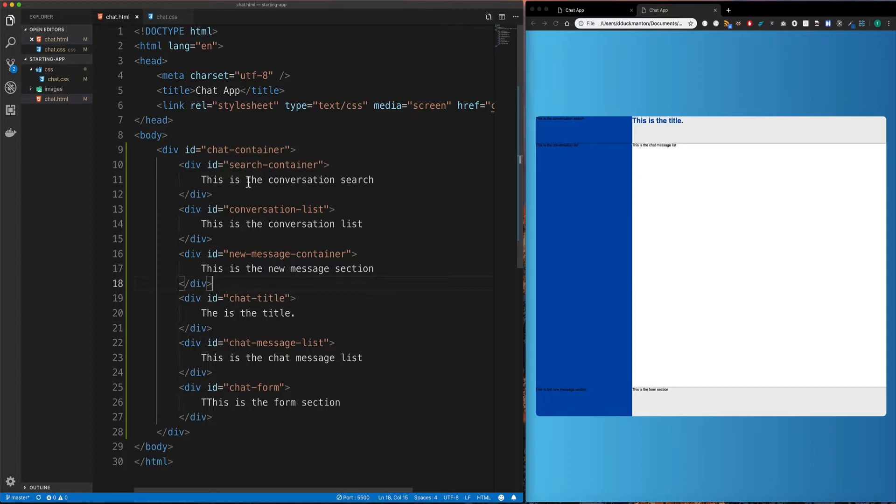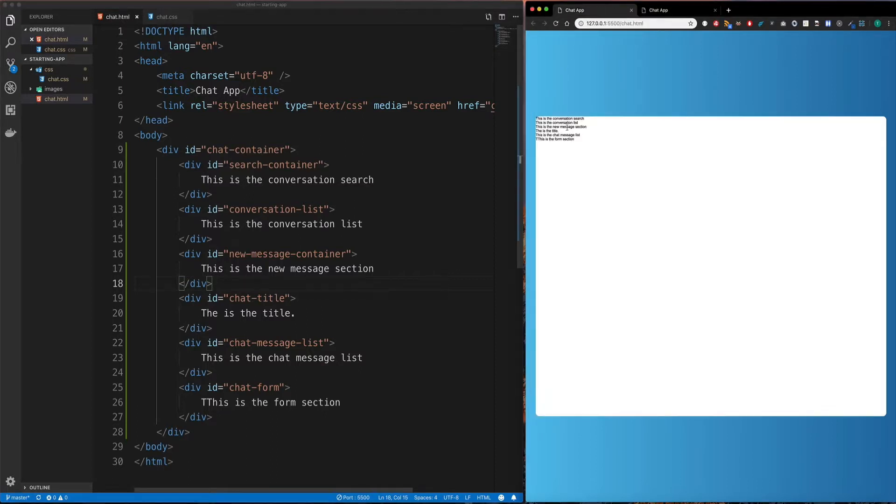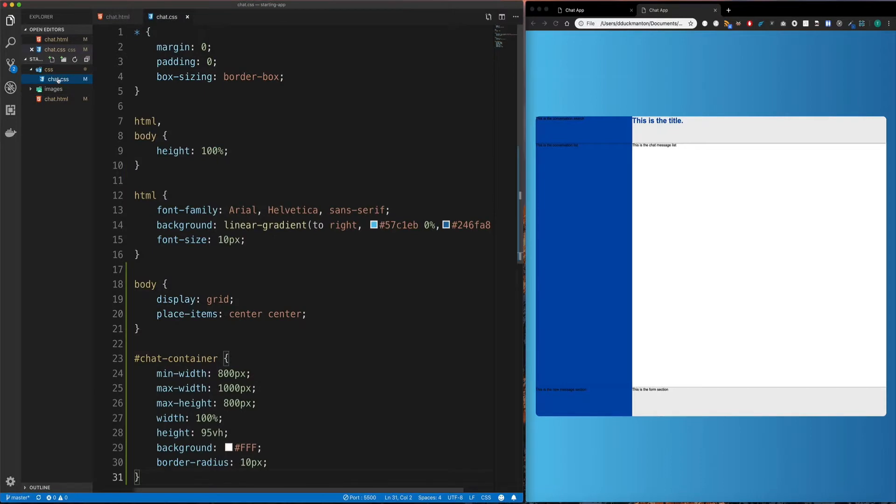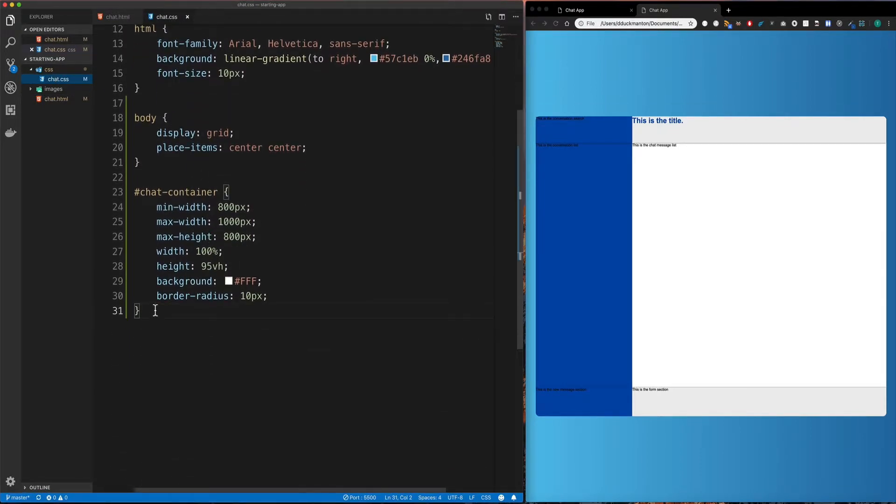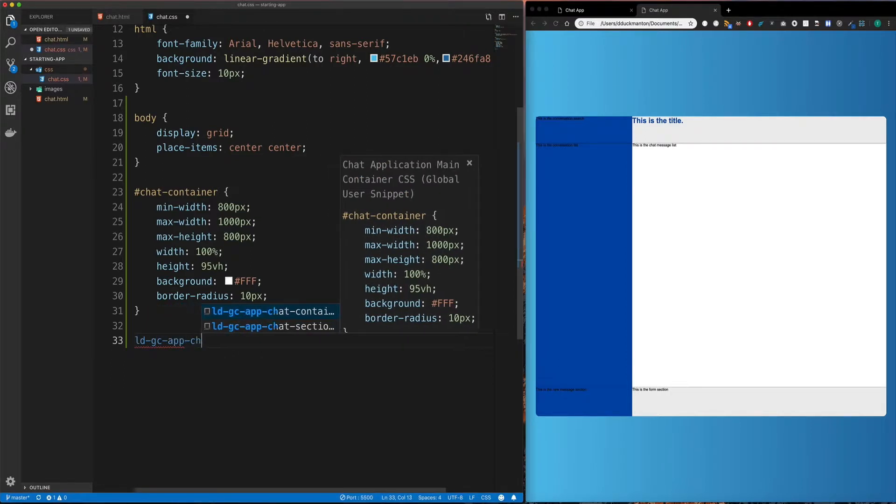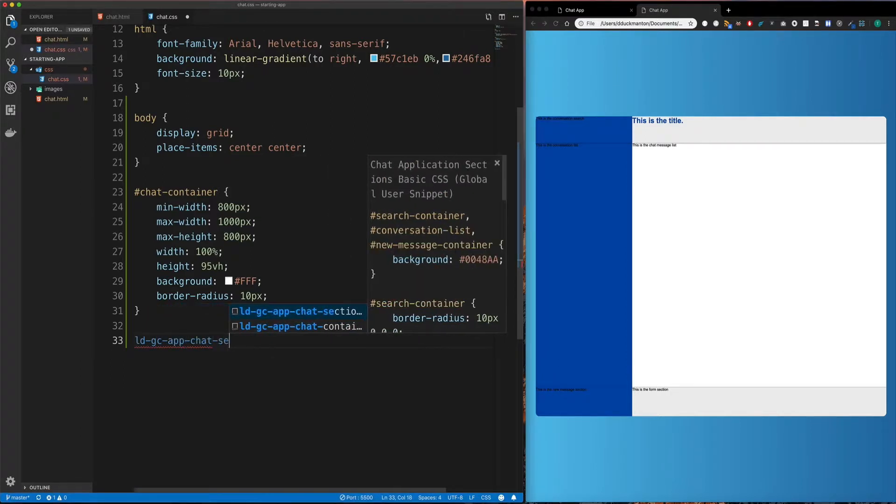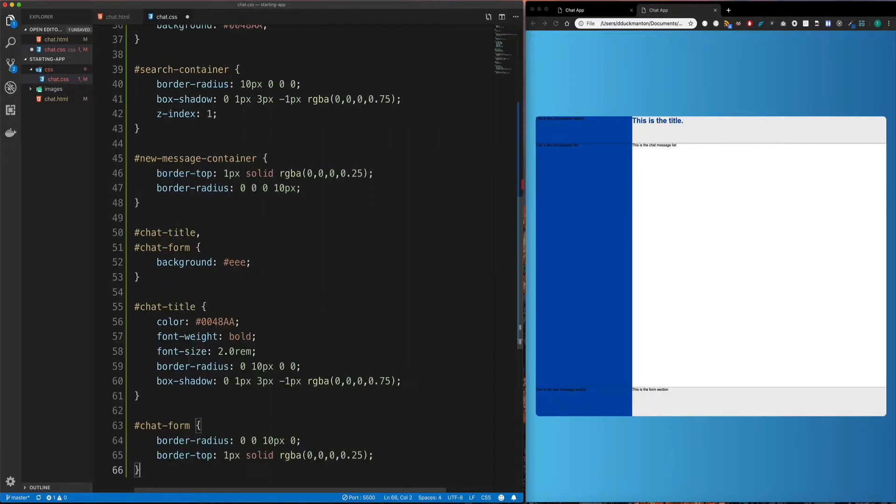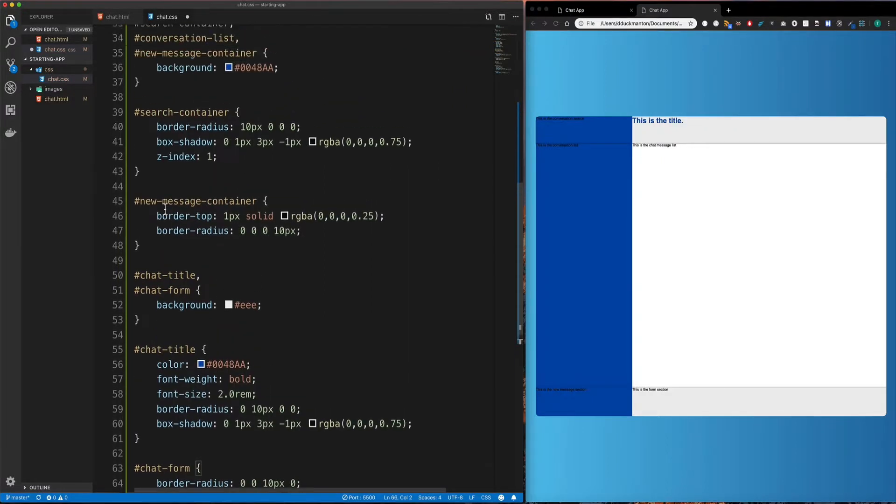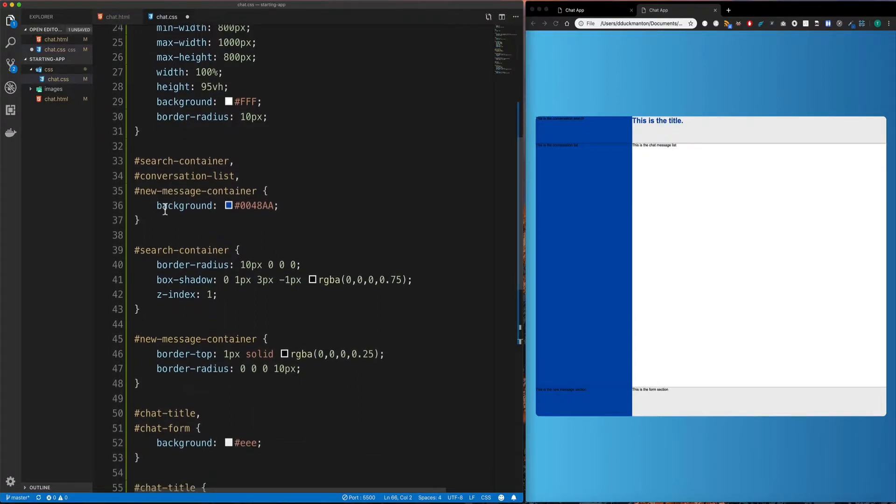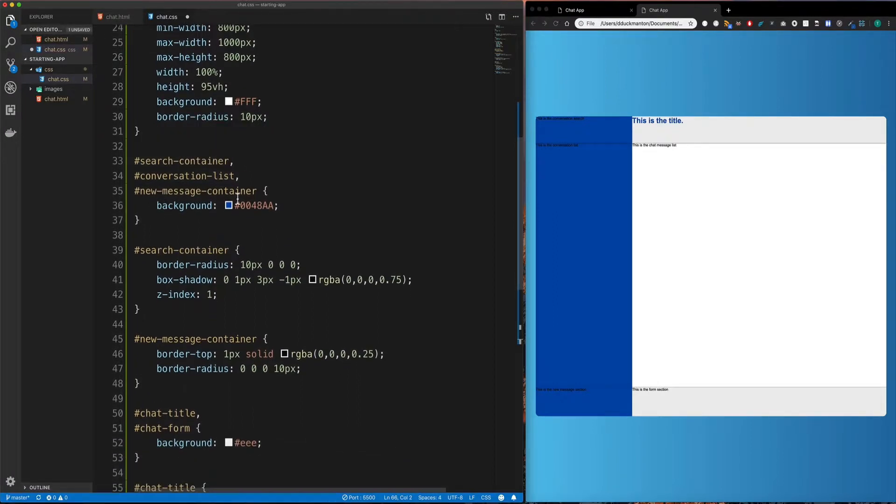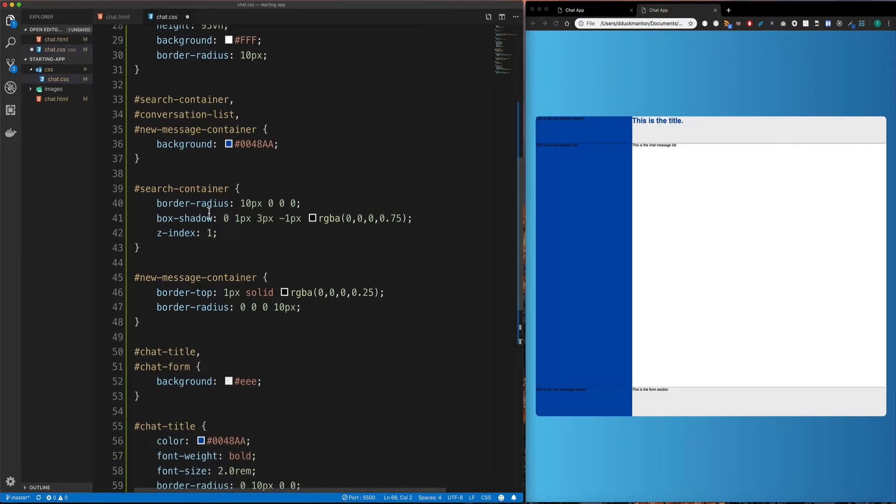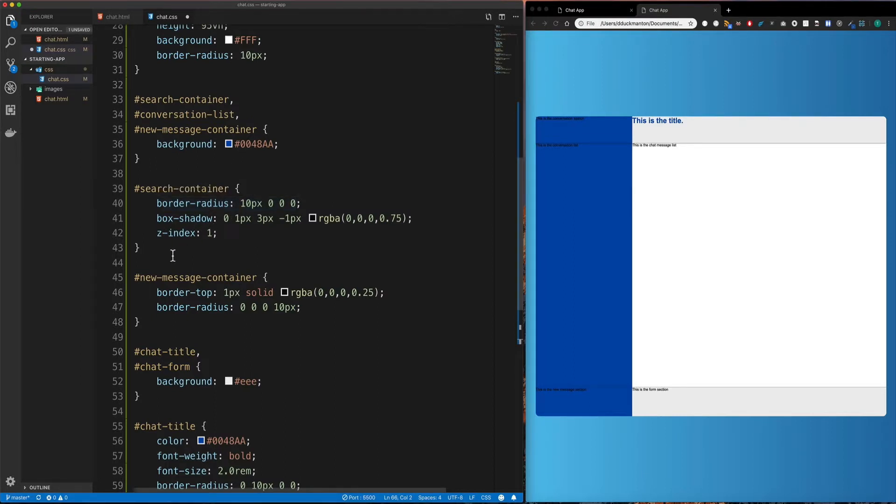Now I want to add some presentation, obviously, like it looks pretty ugly at the moment. So I'm going to do that right now. I'm going to come over to my chat.css and I'm going to use my second snippet, which is LDGC app chat sections styles. I'm going to tab. You're going to get a whole bunch of CSS that I've written here. So basically, I've made that search container, conversation list, and new message container, made them blue. For the search container, I've added a border radius on it so that it has a curvature on the top left hand side. We add some box shadow and a z-index. The z-index is probably more, you're going to understand how that works later, but I just needed it so that it would be a little bit higher than the conversation list for the purpose of scrolling and things like that.